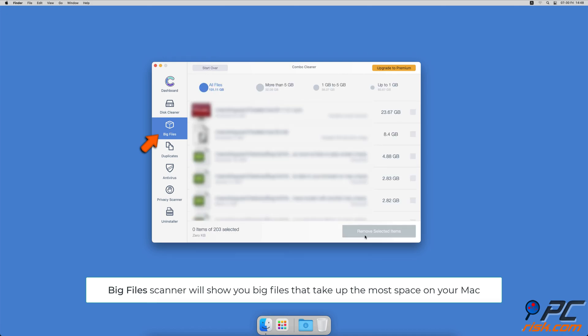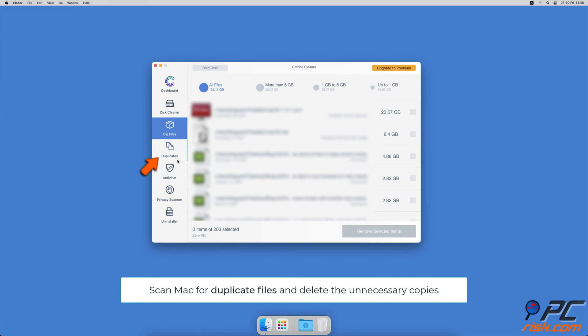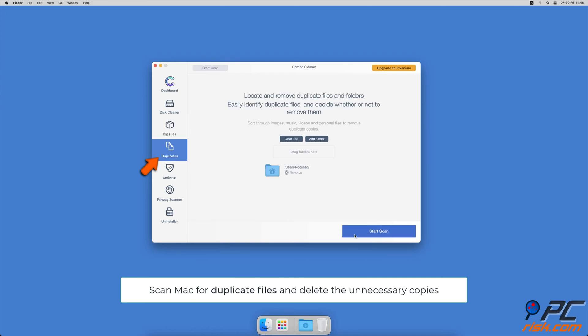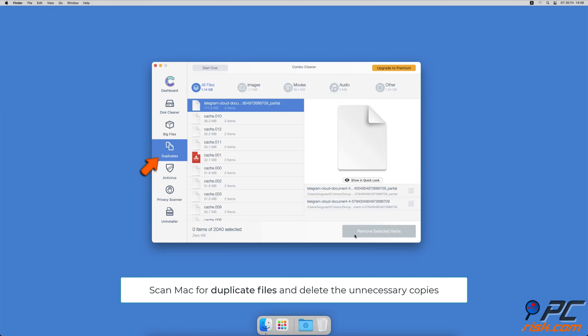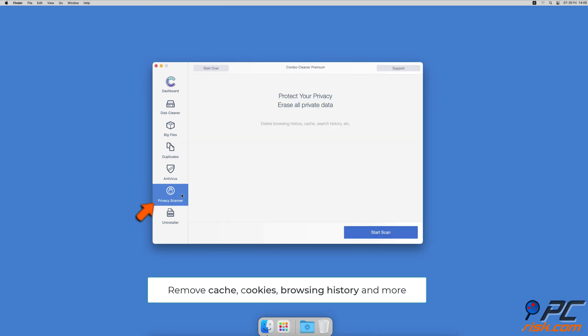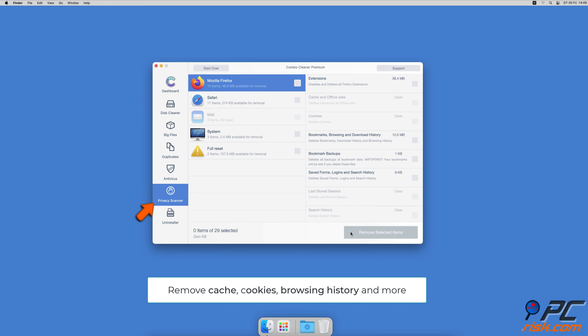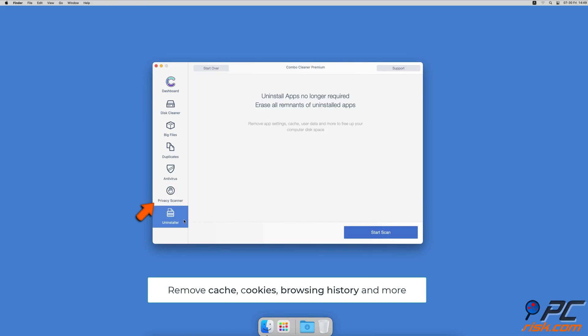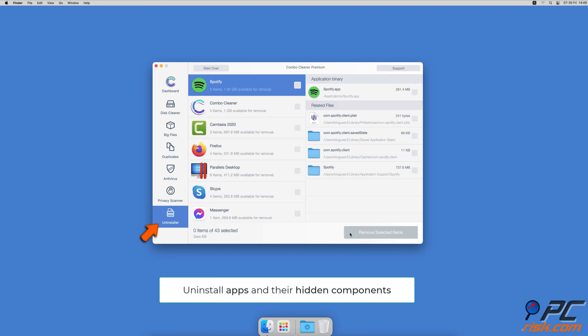You can also scan your Mac for duplicate files. Sometimes you might not know that you have a few copies of the same file. A privacy scanner will help you remove cookies, cache, browsing history, and more. An app uninstaller will find all hidden app components and uninstall them for you.